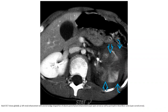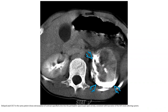Axial contrast-enhanced CT shows globally decreased left renal enhancement with several wedge-shaped areas of absent parenchymal enhancement, as well as perinephric blood and urine. Delayed axial contrast-enhanced CT in the same patient demonstrates extravasation of contrast-opacified urine into the perinephric space, consistent with lacerations of the renal collecting system.